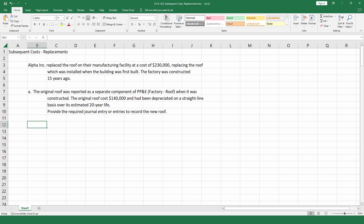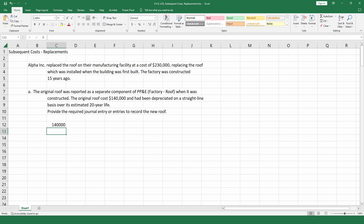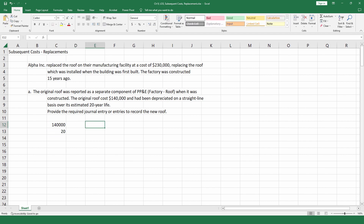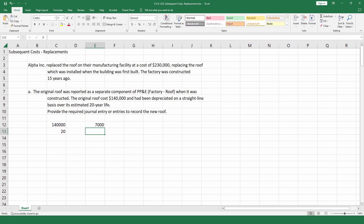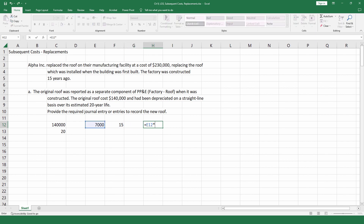Step 1 is to determine the amount of accumulated depreciation for the original roof. The original roof costs $140,000. There is no salvage or residual value. We know the estimated useful life is 20 years, so we divide $140,000 by 20 years — depreciation is $7,000 a year. We know the factory was constructed 15 years ago, so they've taken 15 years of depreciation. We multiply $7,000 by 15, giving us $105,000, which is the amount of accumulated depreciation.